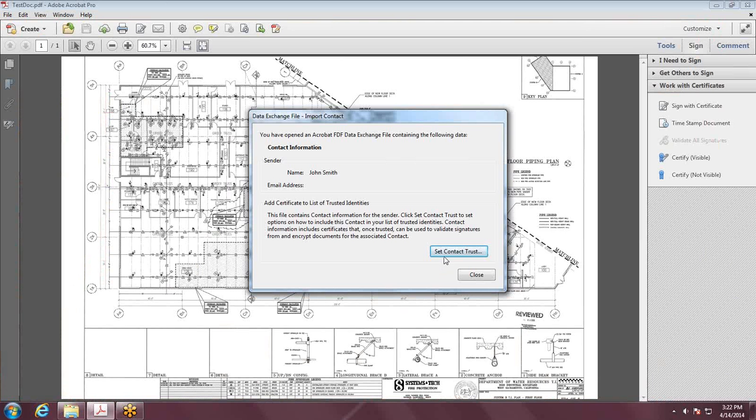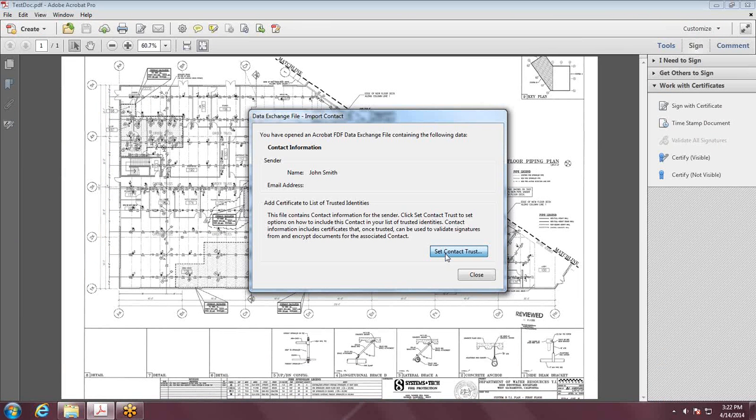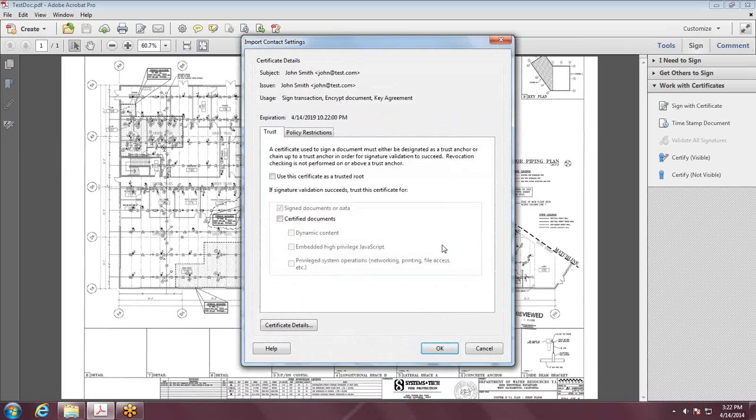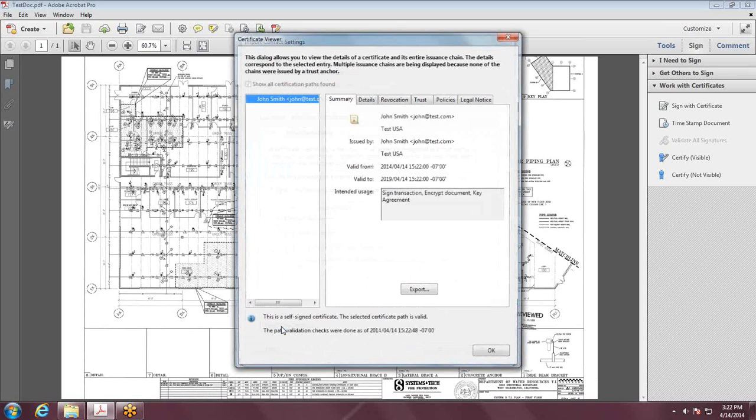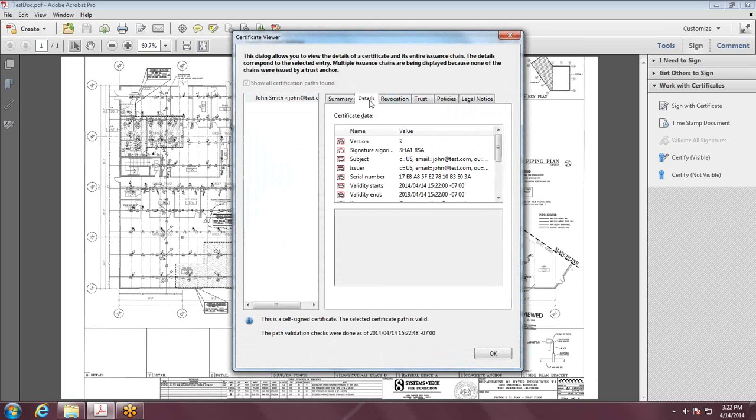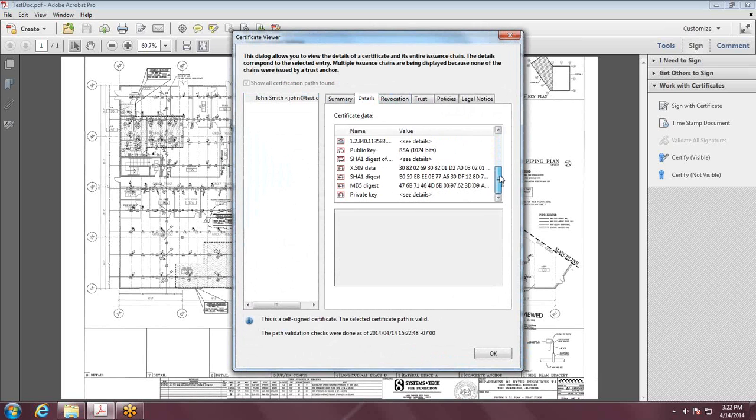To get the MD5 and SHA1 numbers off of your signature, double-click on that FDF. You can go to Certificate Details. Under the Details tab, scroll down here.